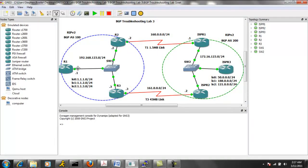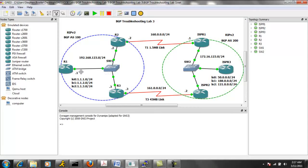And then between router one, two, and three, we have the 192.168.123.0/24 network.